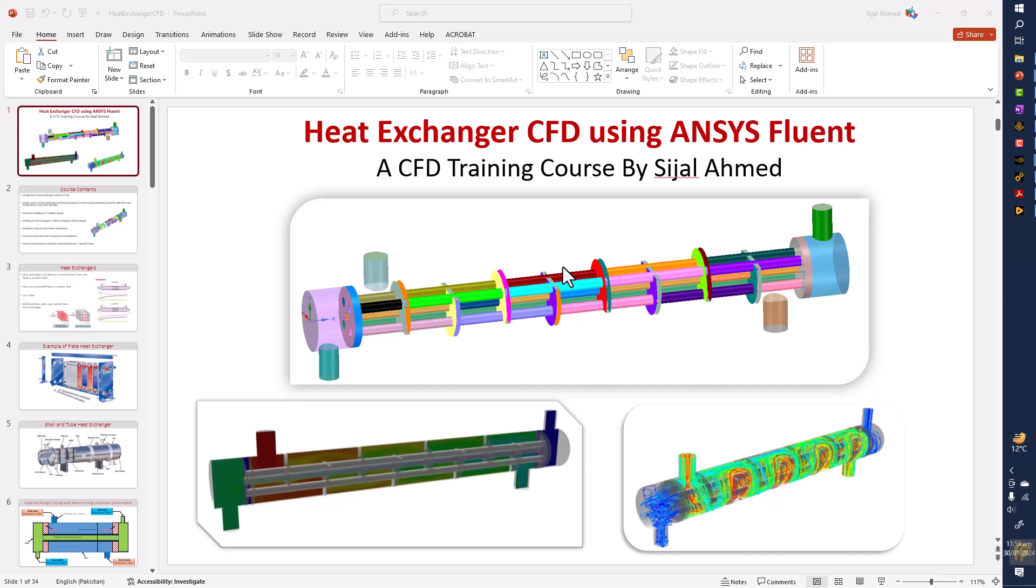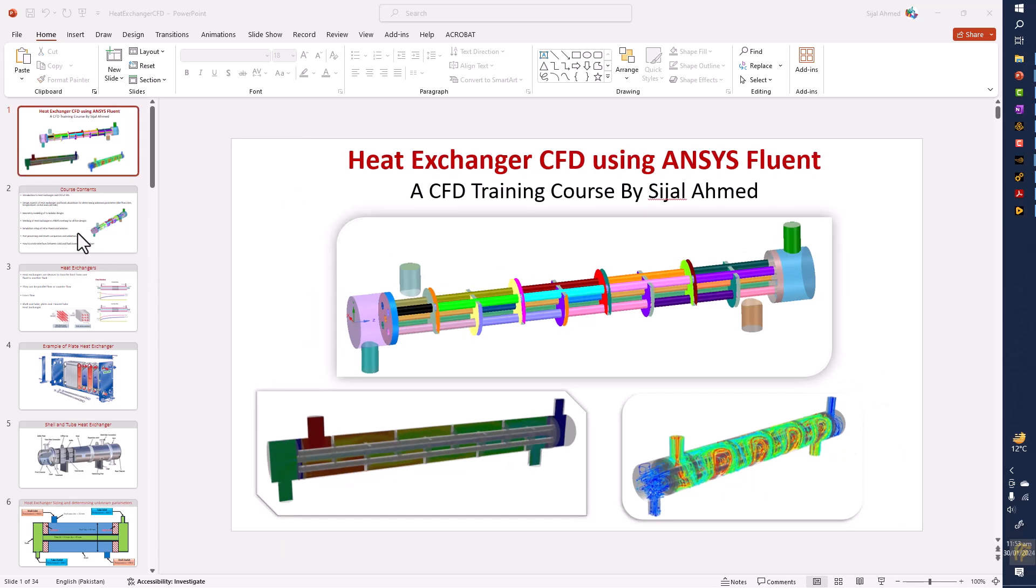In this course we will go through first the basics of the heat exchangers and then designing of the shell and tube heat exchanger in a parametric way or in a modular way.